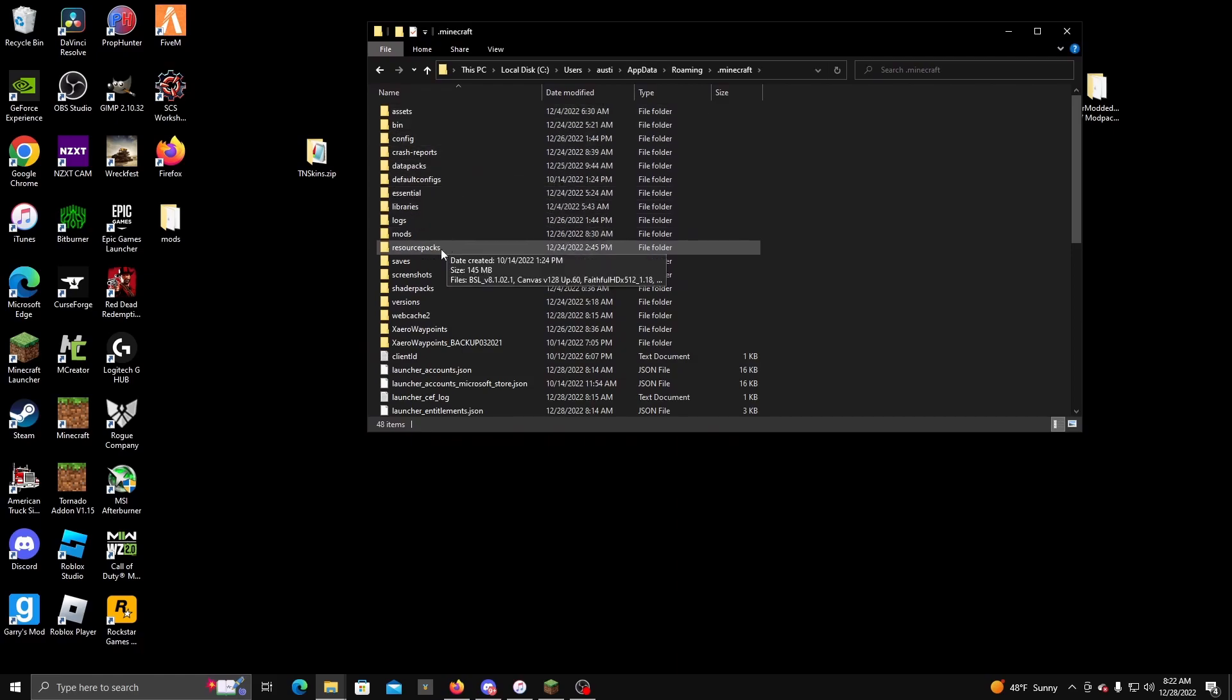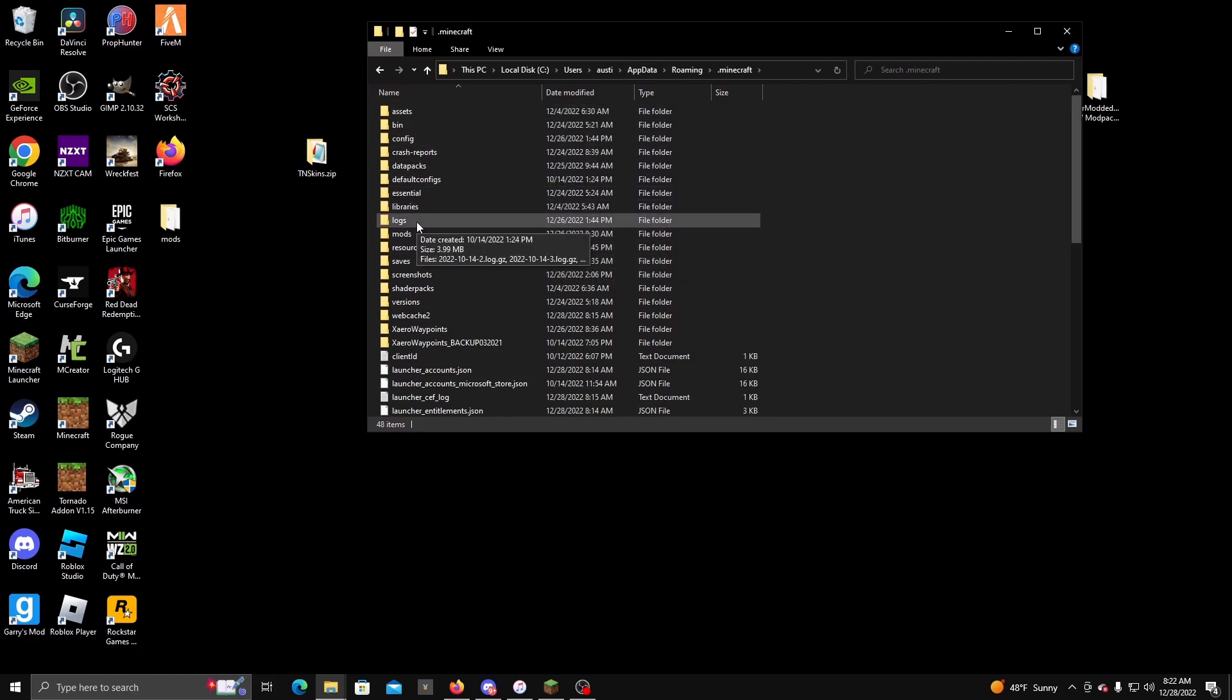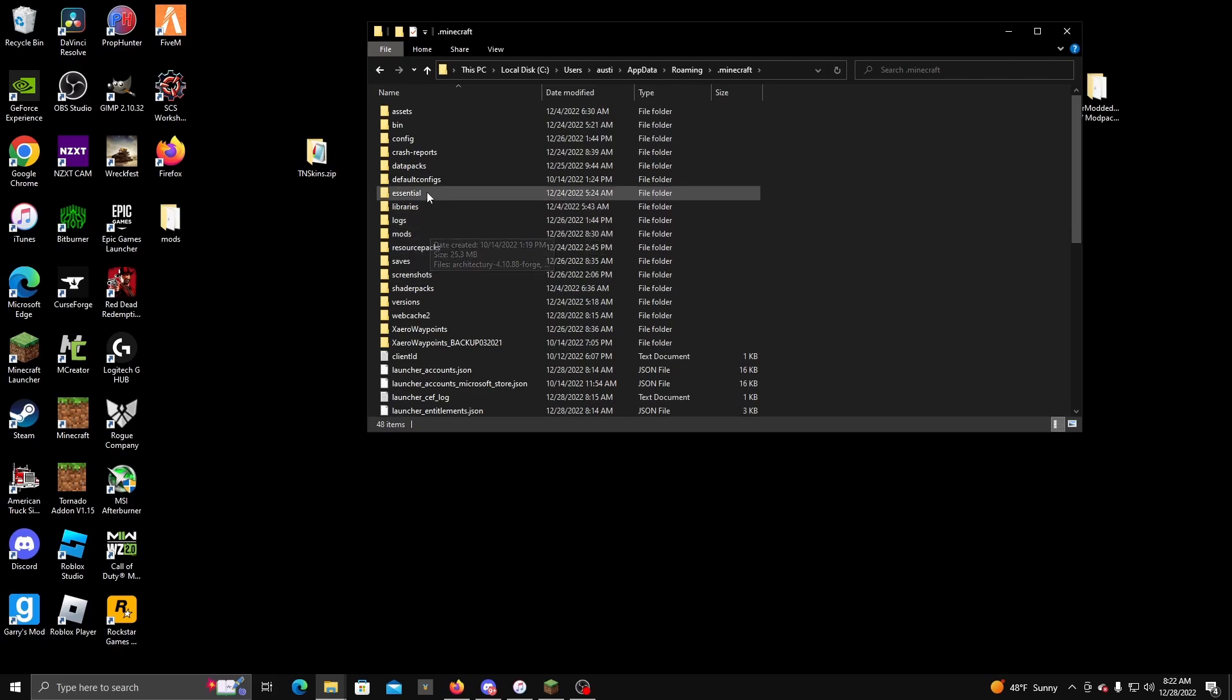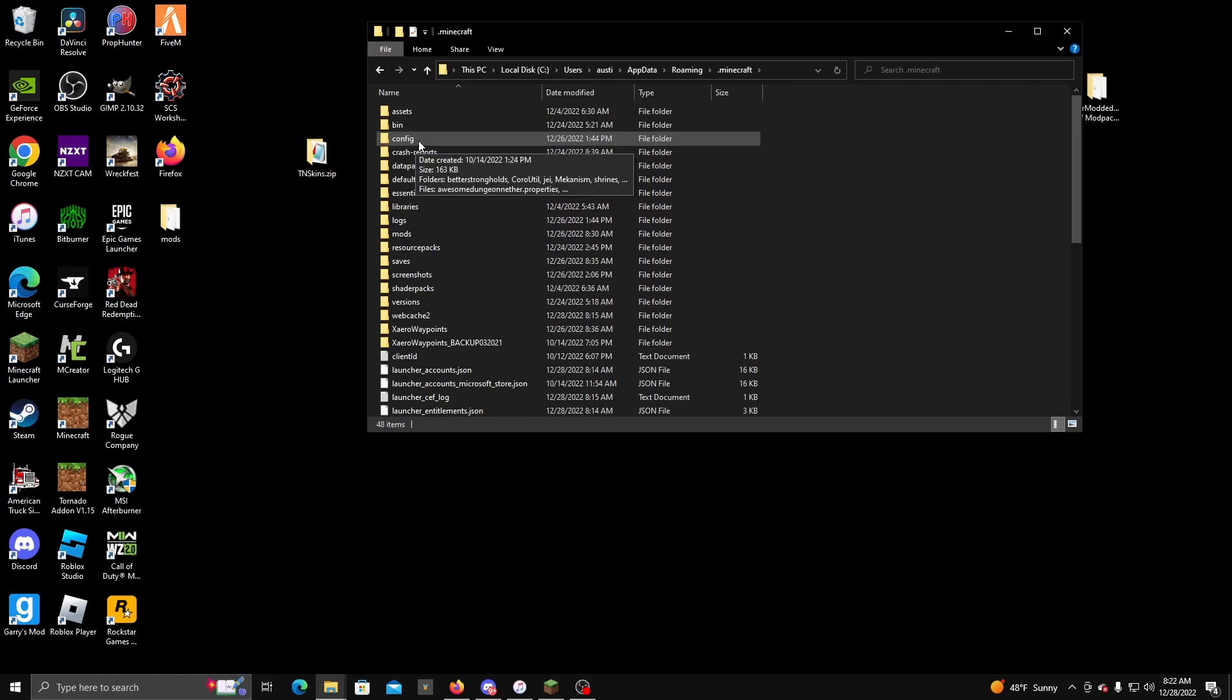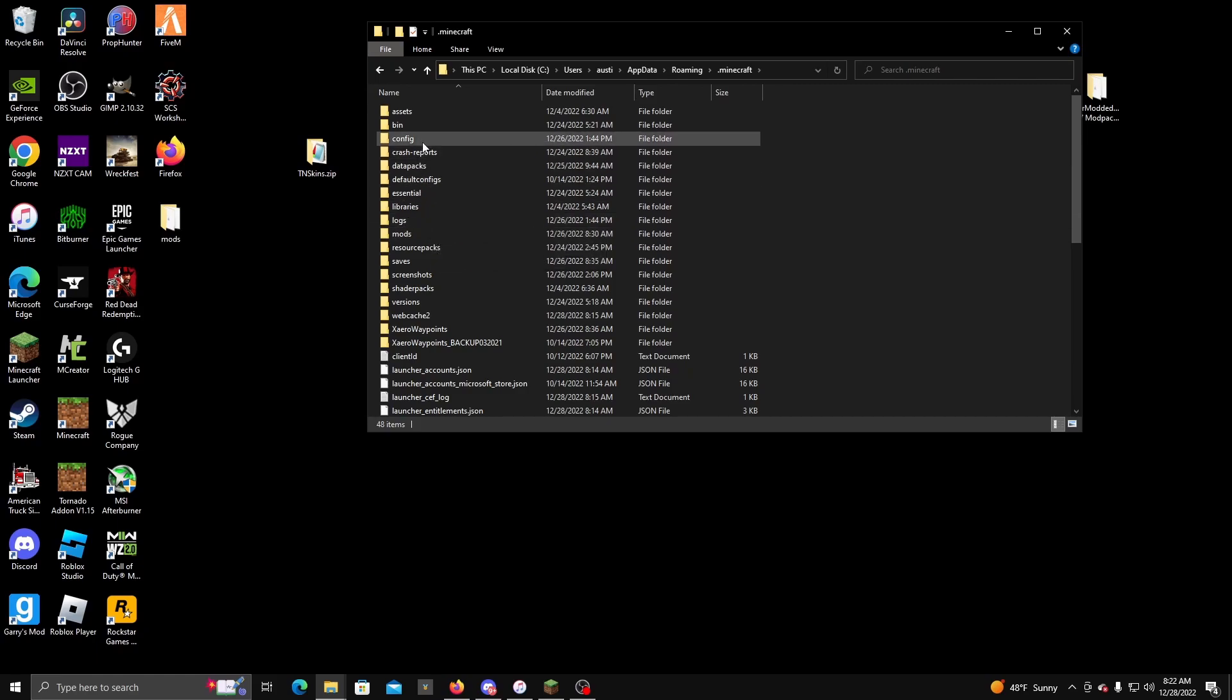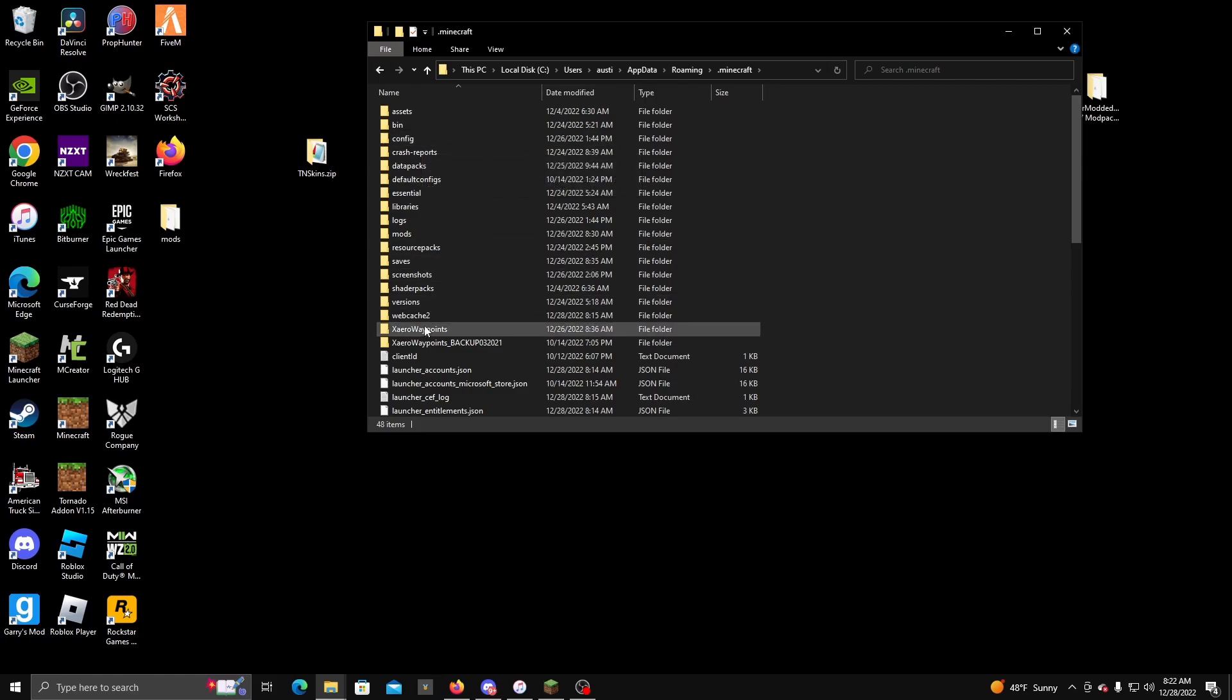Now depending on if this is your first time using the mod, you might not have the config here yet with the weather system in there accessible. But there's two ways that you can actually access the config. I'm going to show you guys both ways.